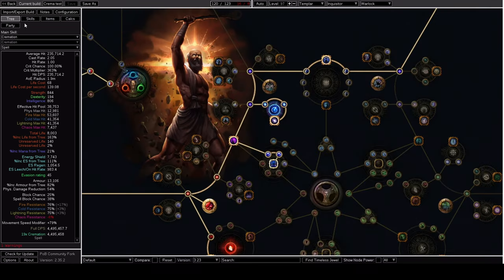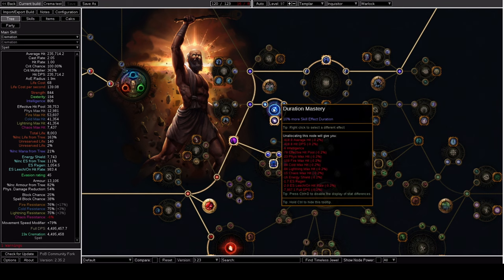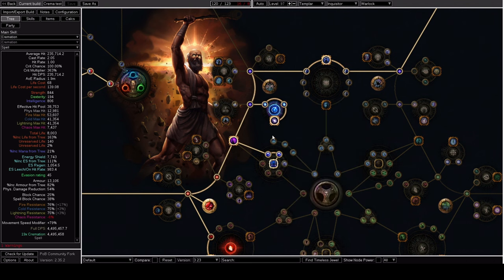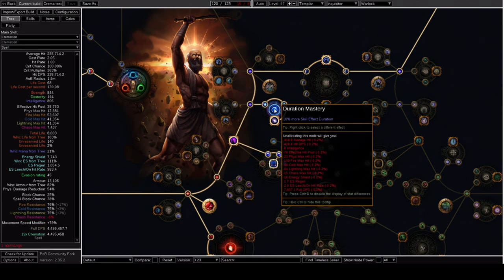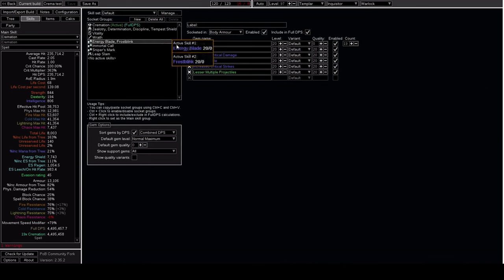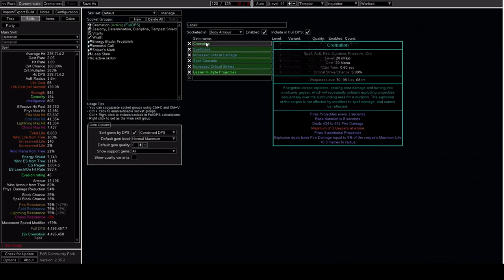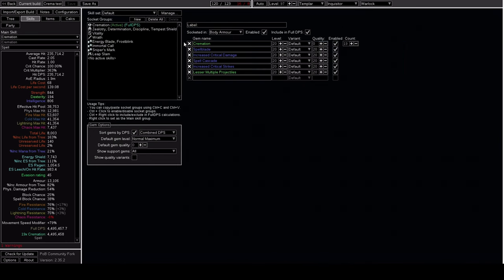There's a few ways around that. For one, I'm going to be scaling some duration on the build. With this wheel, we get enough skill effect duration to actually raise the duration of our Cremation from 2 seconds all the way up to about 4 seconds. This should, in theory, feel a lot better to play in terms of not needing to replace the Cremation quite as often.